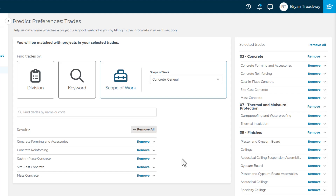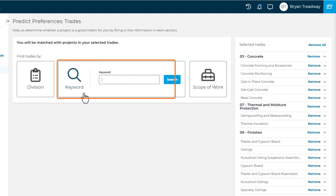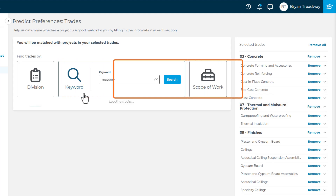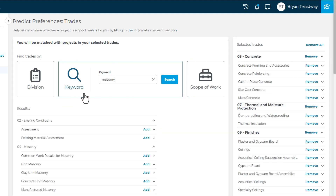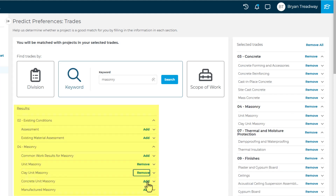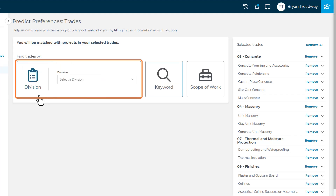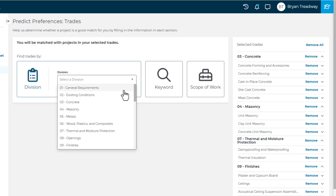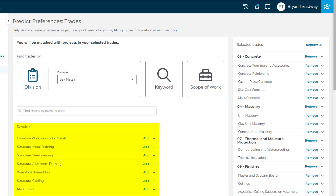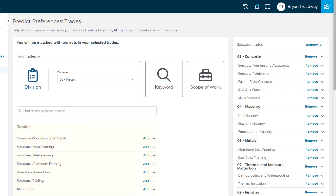The next way to search for trades is by a simple keyword search. Just type in the keyword, and similar to the Scope search, you can choose to add any resulting trades. The final way to search for trades is by specific division. Use the drop-down to select your desired division, and then you can add any trades from within that division in the same manner previously discussed.